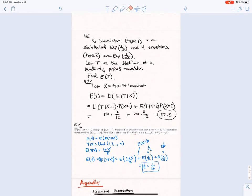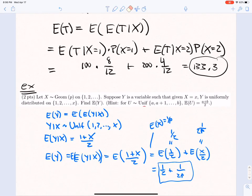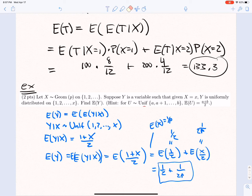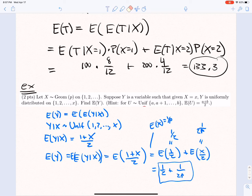Another example: X is Geometric on {1, 2, ...}, and Y is a variable such that given X=x, Y is uniformly distributed on {1, 2, ..., x}. Find E[Y]. Using iterated expectations: Y|X=x is Uniform(1 to x), so E[Y|X=x] = (1+x)/2, where x is now a random variable. Taking the expectation of that conditional expectation, we get E[(1+X)/2] = 1/2 + (1/2)·(1/p), where p is the parameter of the geometric distribution.